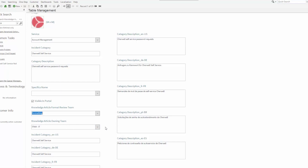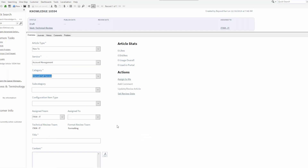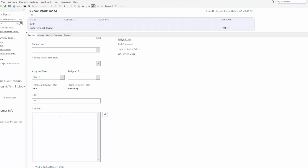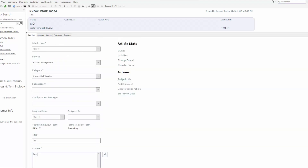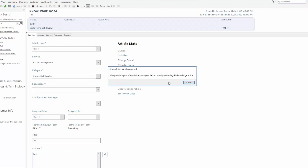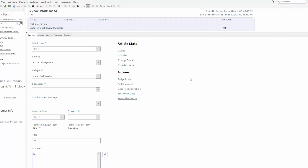At this point I'm going to go ahead and create an article and walk through the new workflow. I'll put in some test information, and we're going to make sure that visible on customer portal is checked. Once that is done I can save my knowledge article. The first step is to send it over for technical review — you'll get a pop-up and the knowledge article is now in a technical review status. The team is assigned to our ITKM IT team, which is the same technical review team, so the knowledge article can now be reviewed by that team.